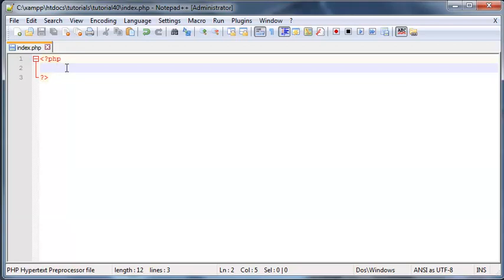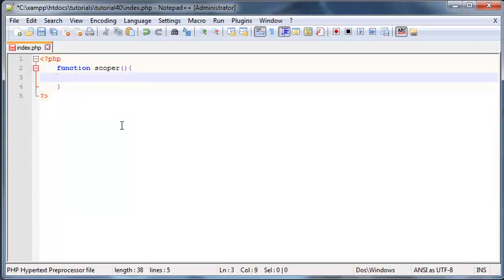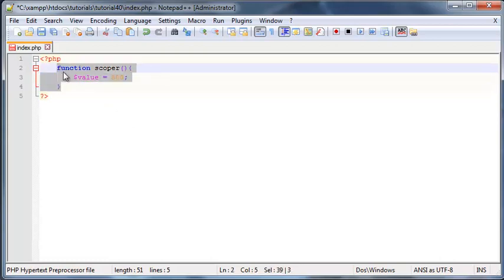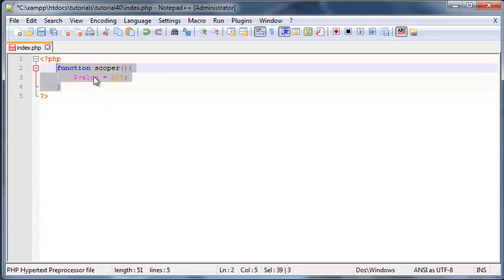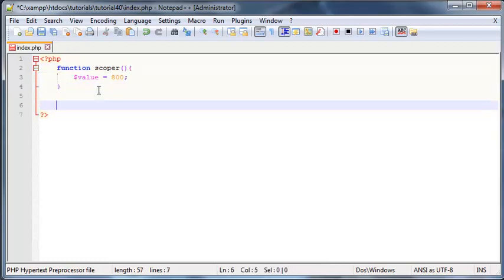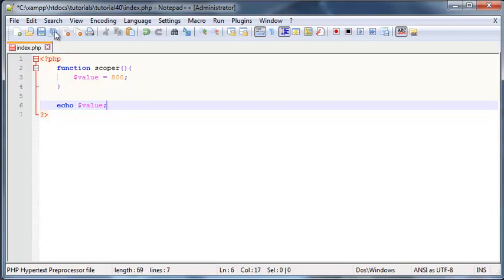For example, let's say I had a function. I'm just going to make a function here and we'll call it scoper and I'll declare a variable in here called value and we'll set that equal to 800. Because this variable is stored within our function or created within our function, that means that this variable is a local variable, meaning that it is local to this function. So if we go ahead and try to use that variable outside the function, let me just echo out value.